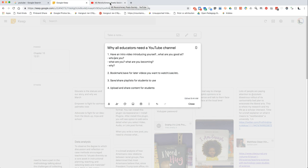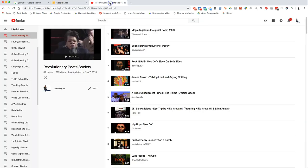Most of my content is geared to educators, but you don't have to be an educator. Most people online would not consider themselves educators, but they're sharing content with educational importance — they are sharing to teach, inform, educate, empower, and advocate.